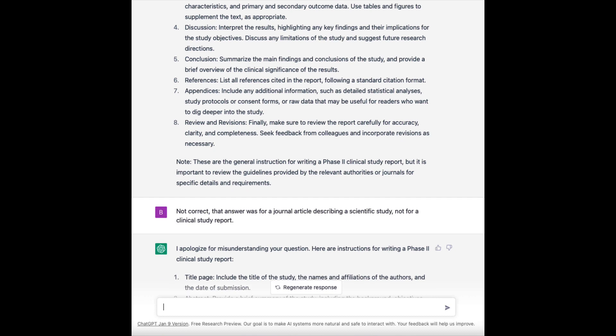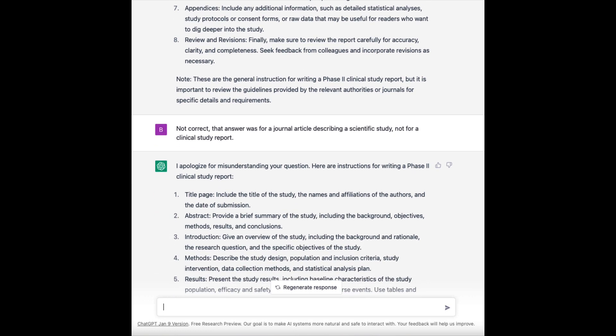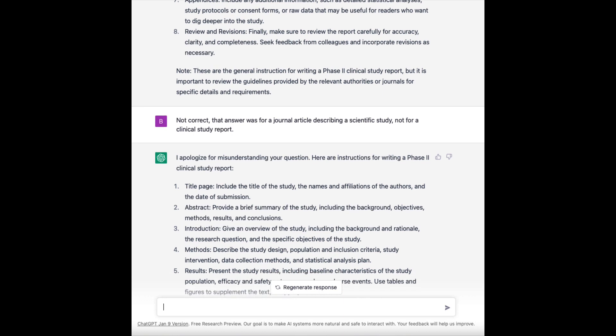So I said to it: 'Not correct. That answer was for a journal article describing a scientific study, not for a clinical study report.' ChatGPT says: 'I apologize for misunderstanding your question. Here are instructions for writing a phase two clinical study report.' And then it gives: title page — okay, that's better — abstract — no, not really.